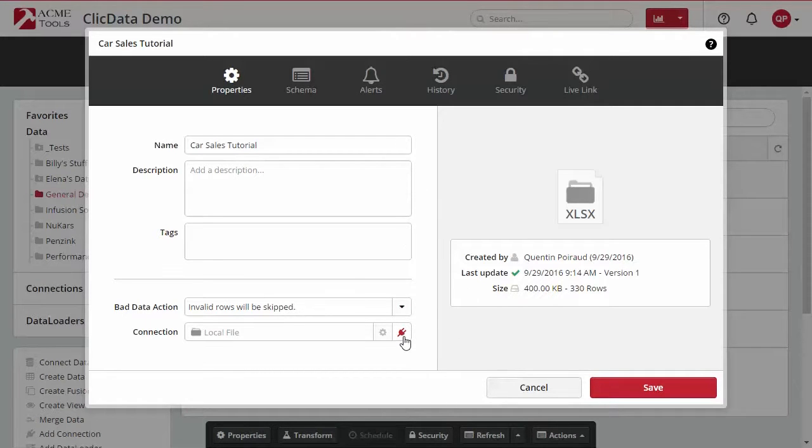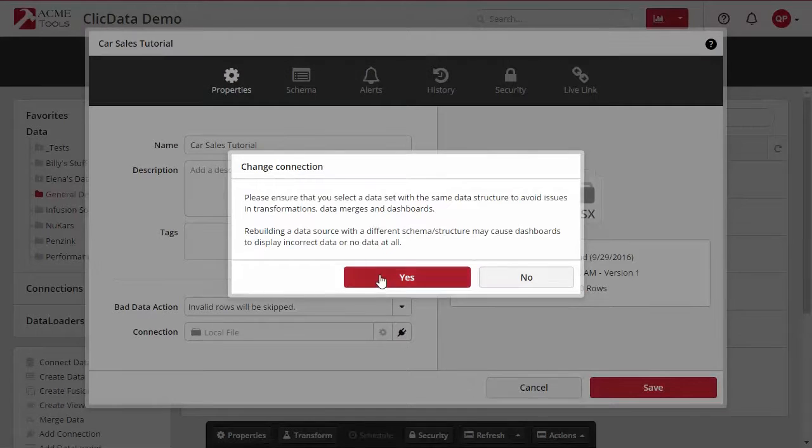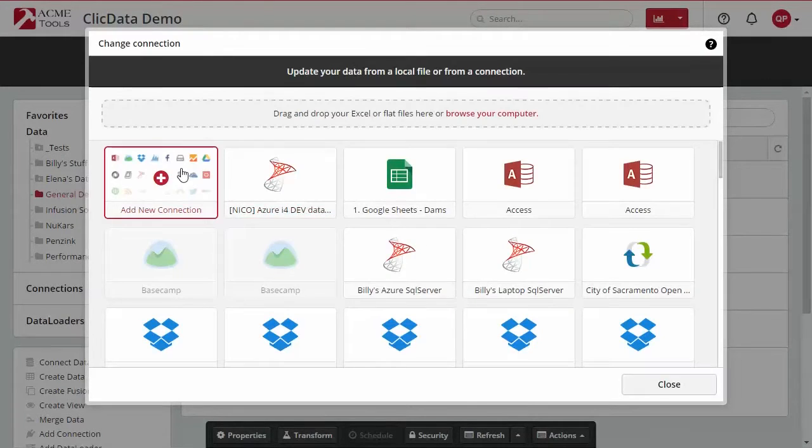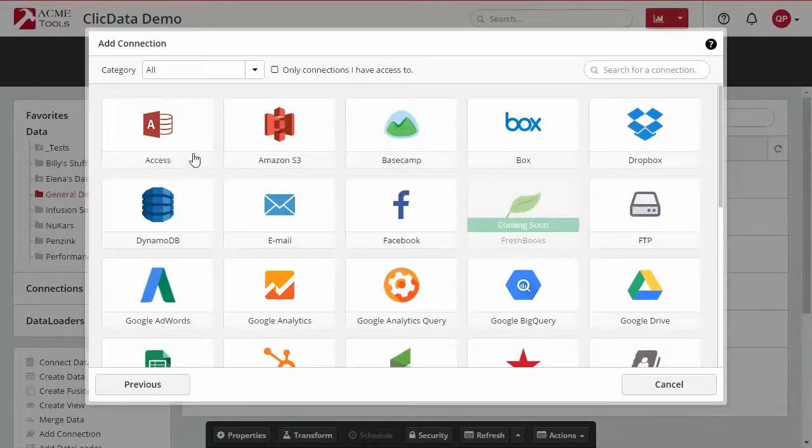Then select the Change Connection icon. A window with a reminder will pop up. Read it and click Yes.